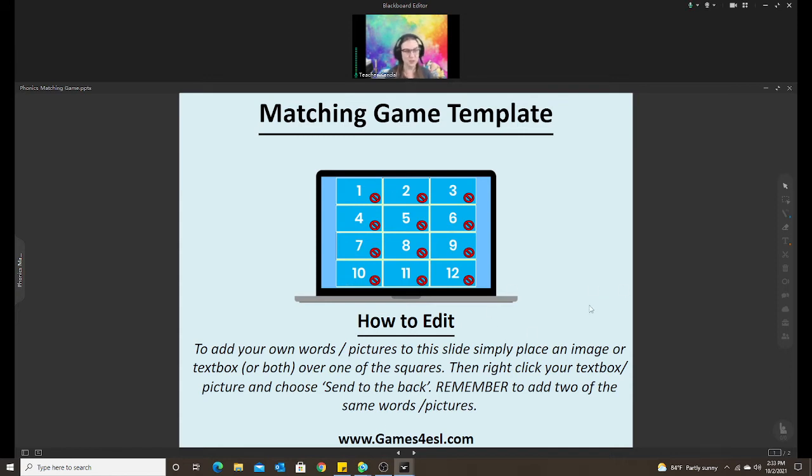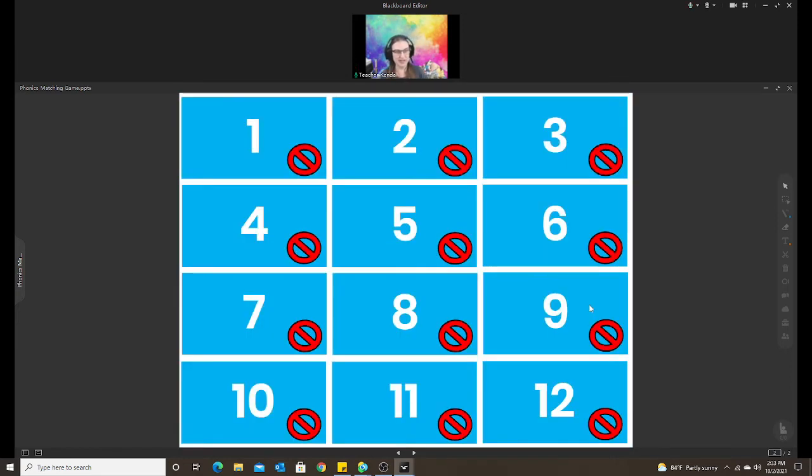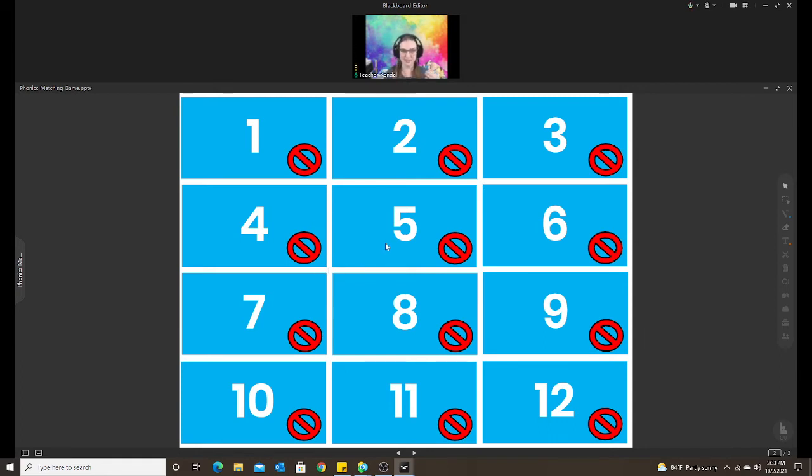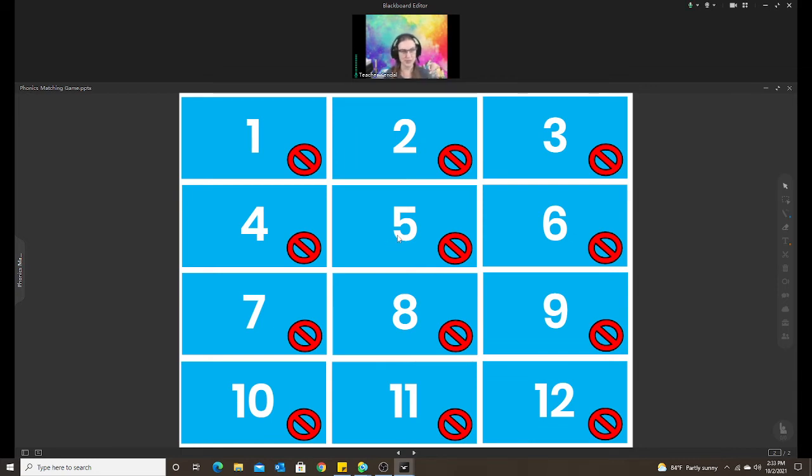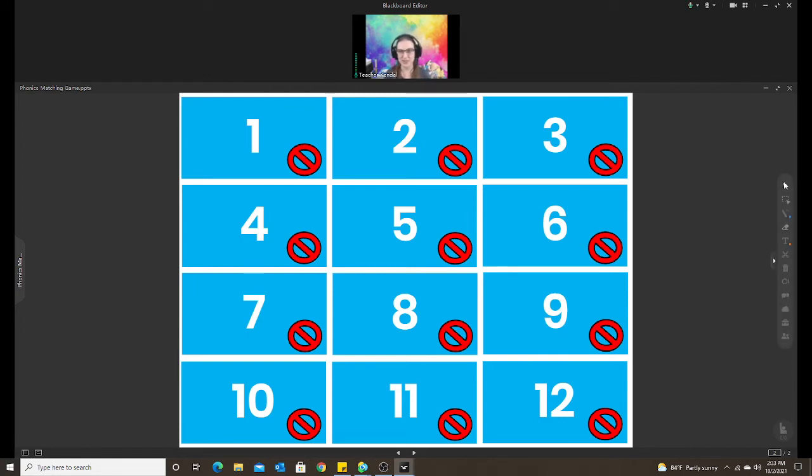So when you open it, you're going to see just this when you get the template for the PowerPoint. Then you just create picture or find pictures online, put it over the number, right click, send it back. Super easy. So for this one, again, the student can interact. They just need to make sure they're on the mouse button to click.